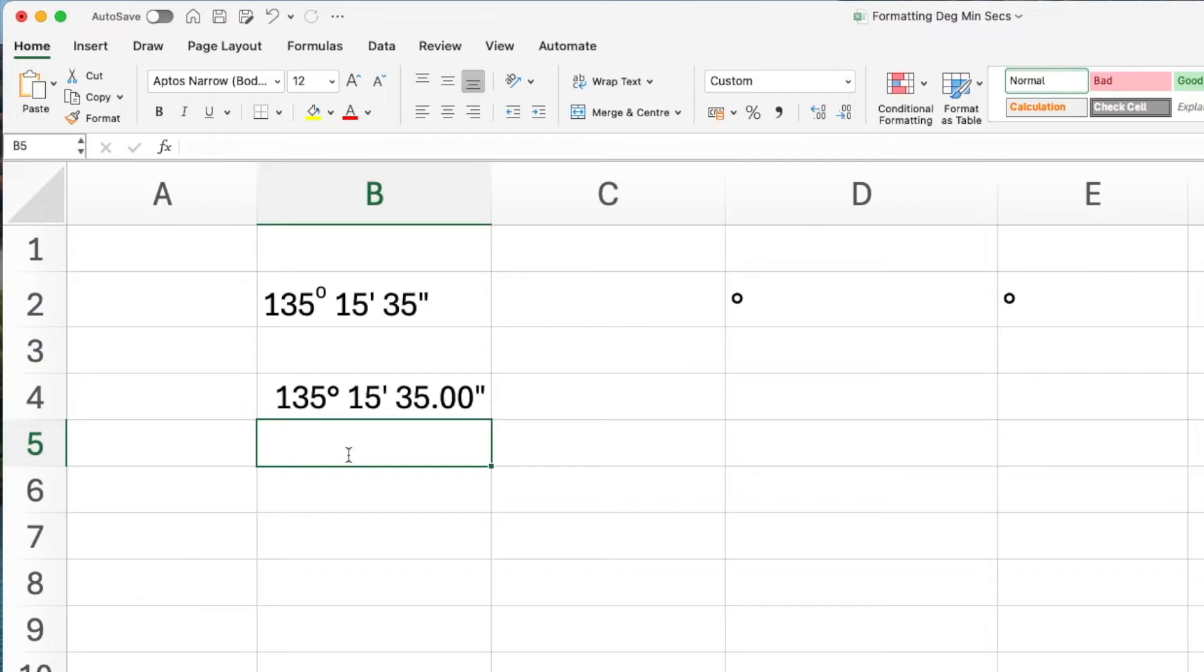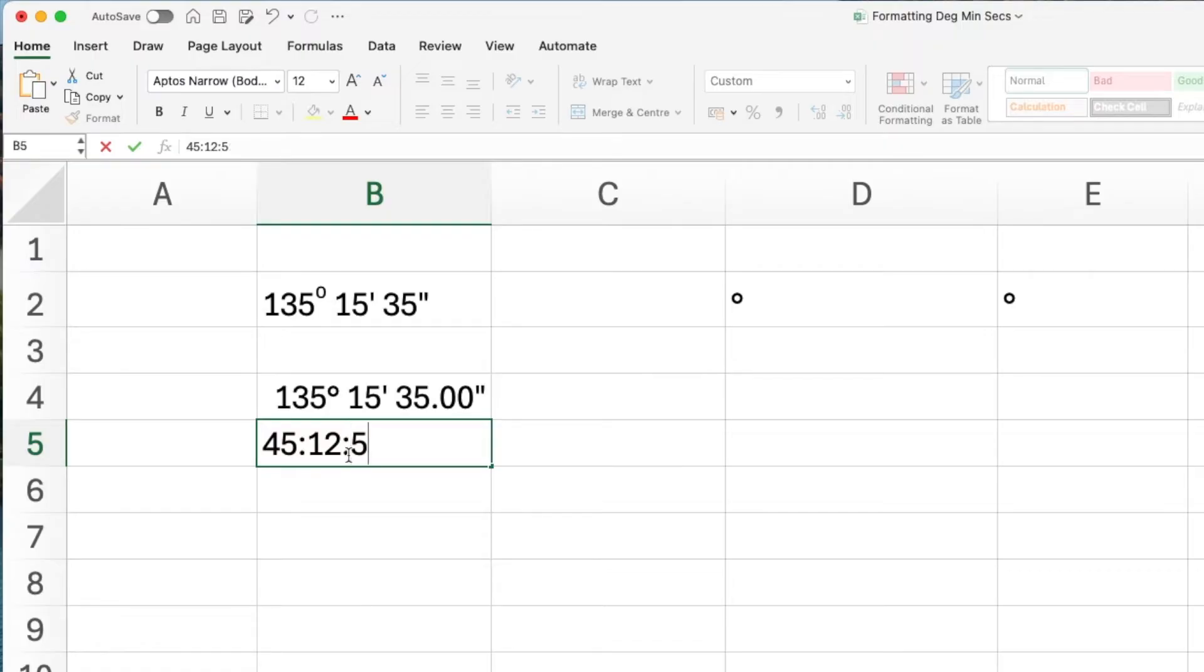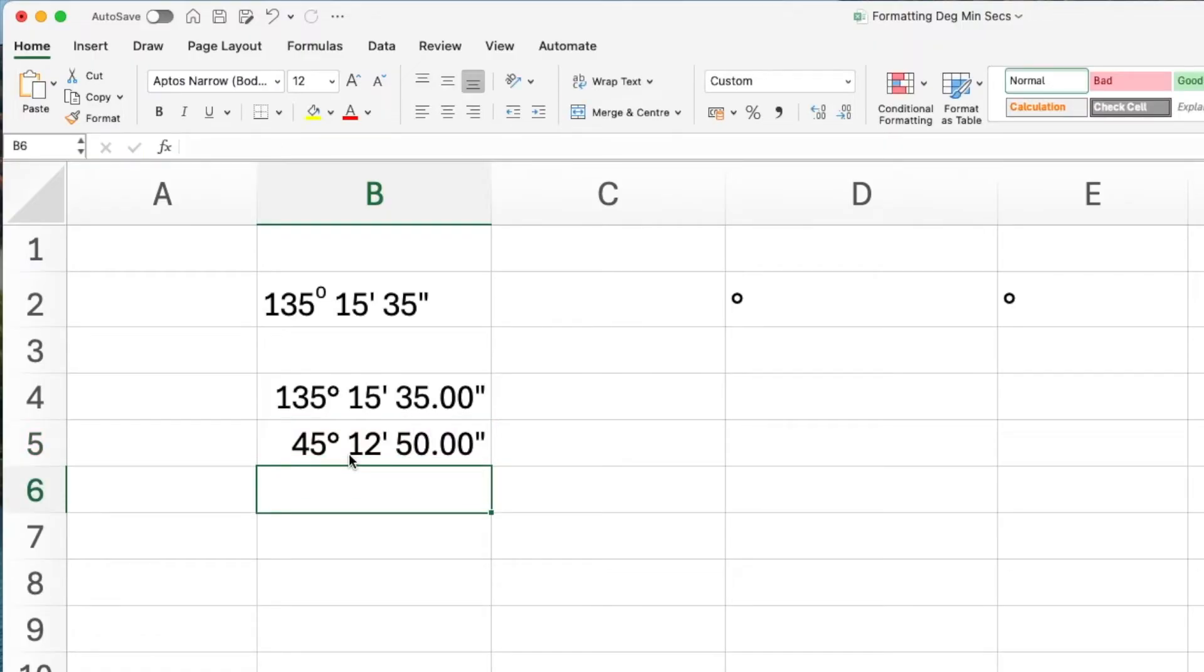Another example, enter in 45, colon, 12, colon, 50, press equals and your angle is displayed.